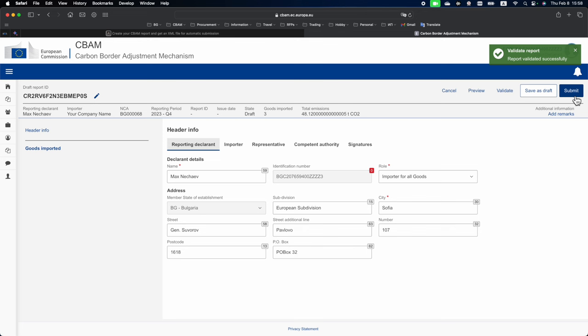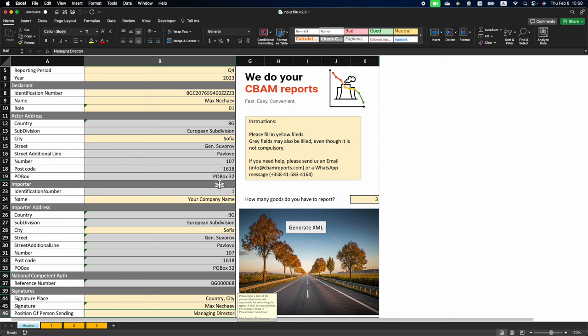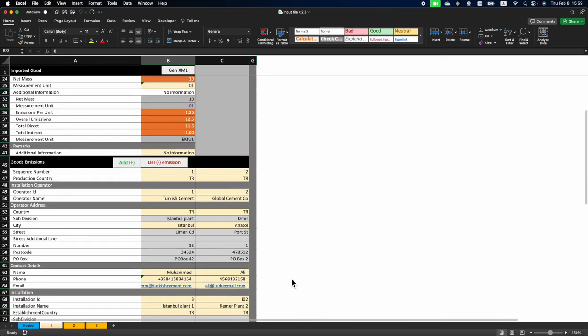But now let us have a quick look at our CBAM Report Generator, how it looks and what needs to be entered. This is an Excel file which has several sheets. A sheet called Header, where you enter your basic information about your company and about your importer, which in most cases is your company. Then for each of the imported goods you will have a separate sheet. And for each imported item, you may have more than one supplier. Our tool also allows to have as many supplier filings here as needed.